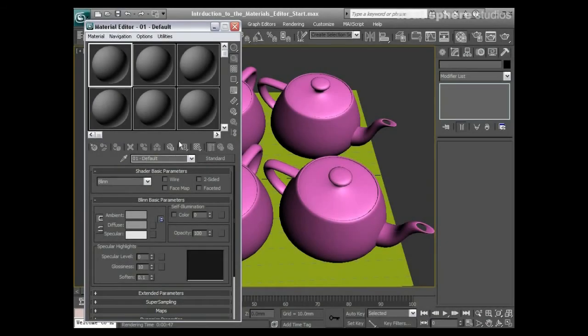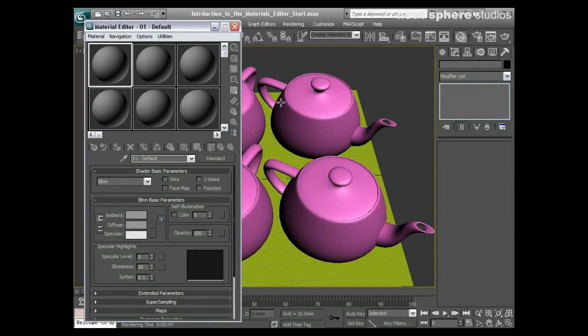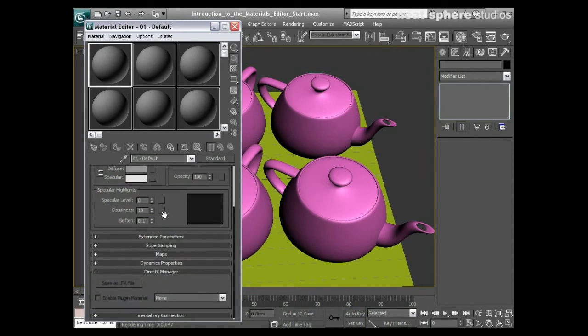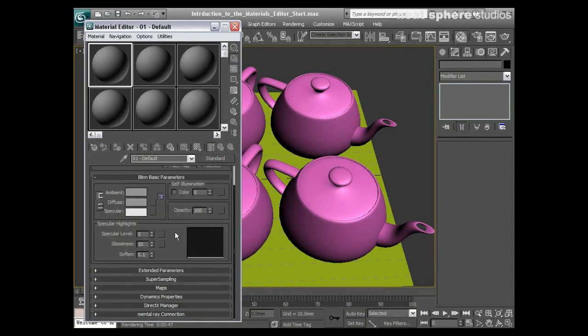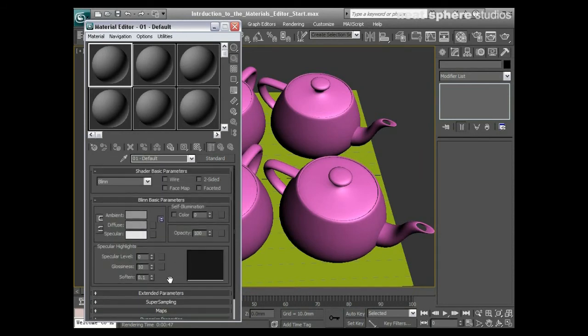Moving on, we're now going to start having a look at the materials editor itself and how we apply materials to our objects. The materials editor is the interface you're going to be using when you want to create your materials, apply them, and edit them.